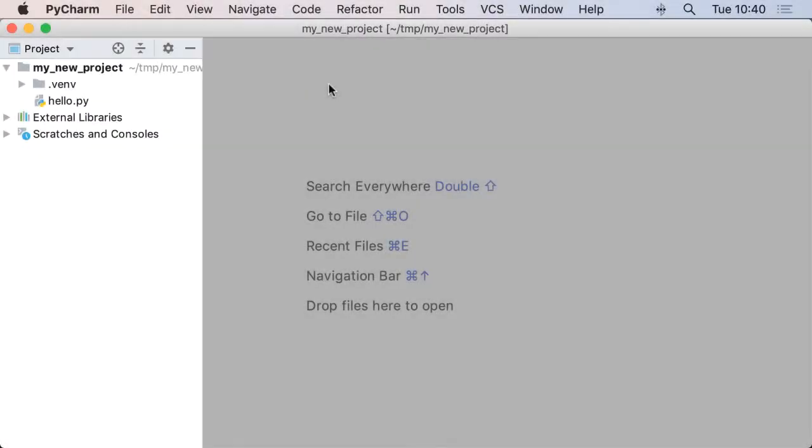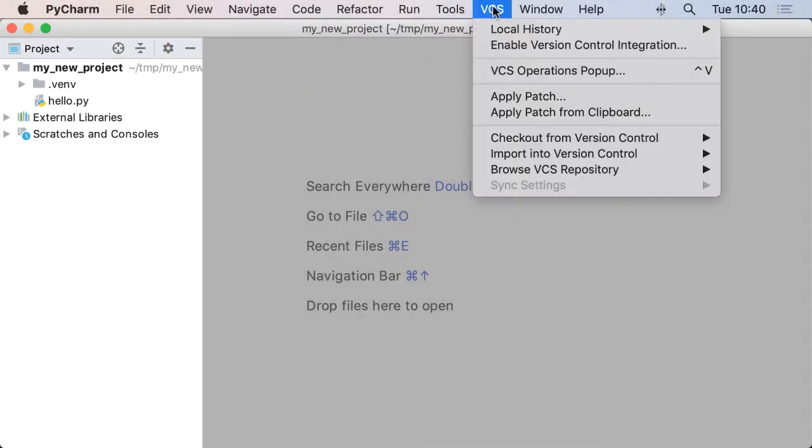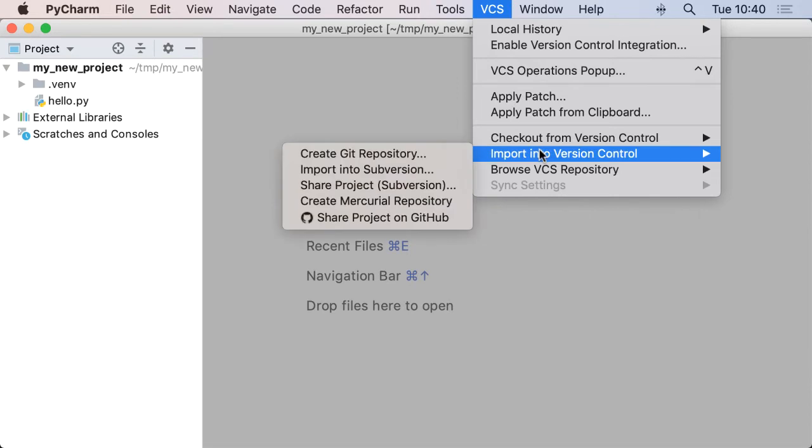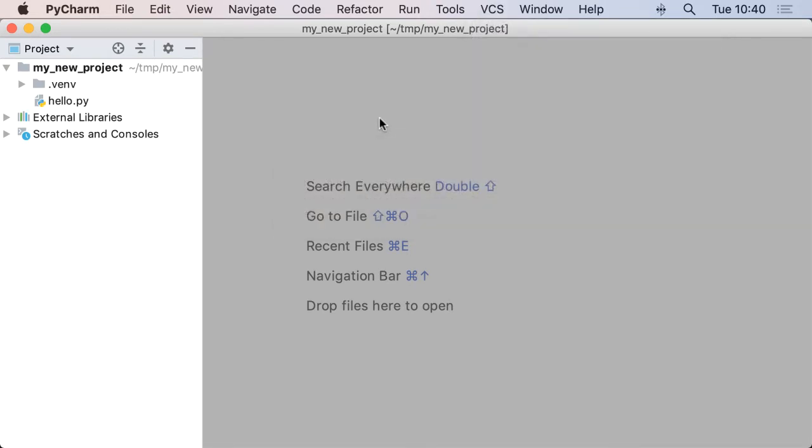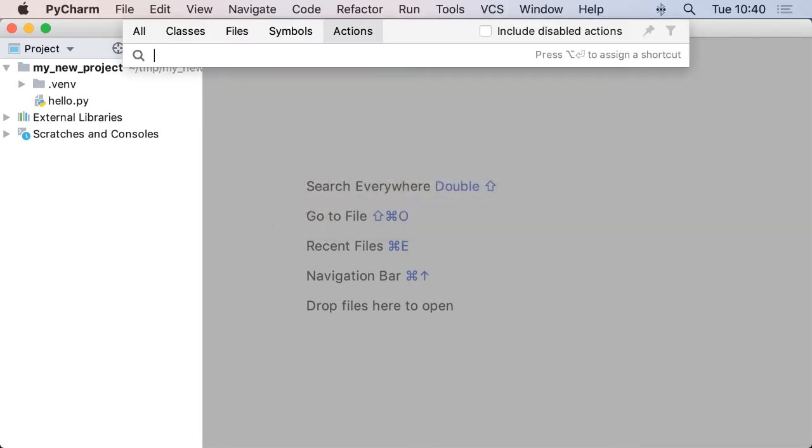I have a project open but it's not under version control. I can use the VCS menu if I want to import it into version control, but I can also do a find action and